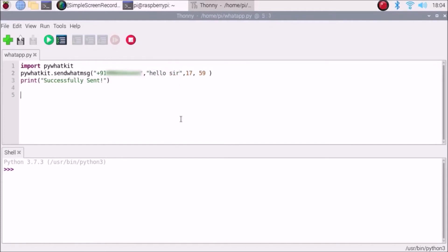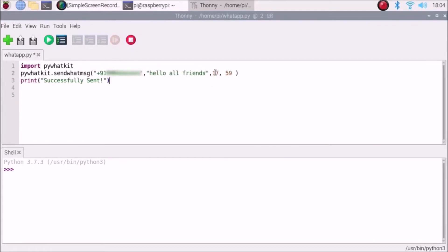The message is basically what I want to send from our Raspberry Pi to WhatsApp. I just want to send 'Hello all friends'. And 17 and 59 — this is what the hours and minutes. Right now it's 18:04.